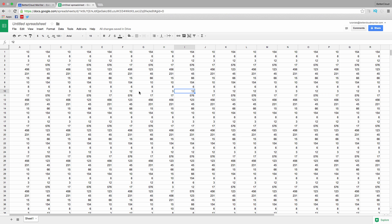The problem with this is it can be very difficult to read, especially as the datasets get larger and larger. Applying some color to the sheet can make it easier to read quickly, even if the color doesn't have any particular significance other than breaking up the visual monotony of a plain spreadsheet.